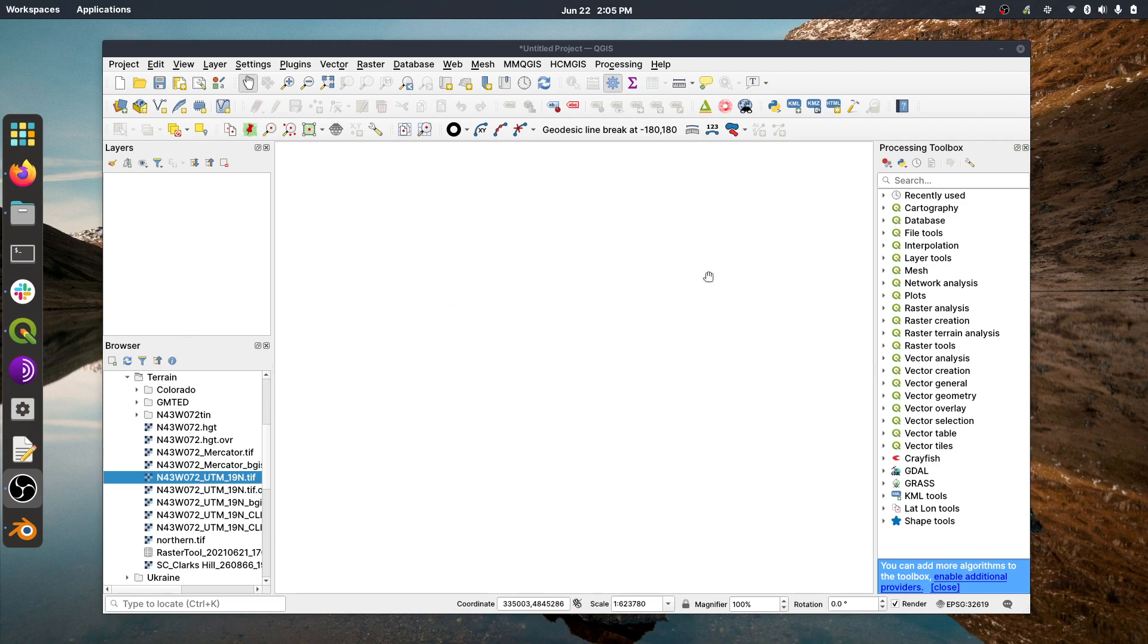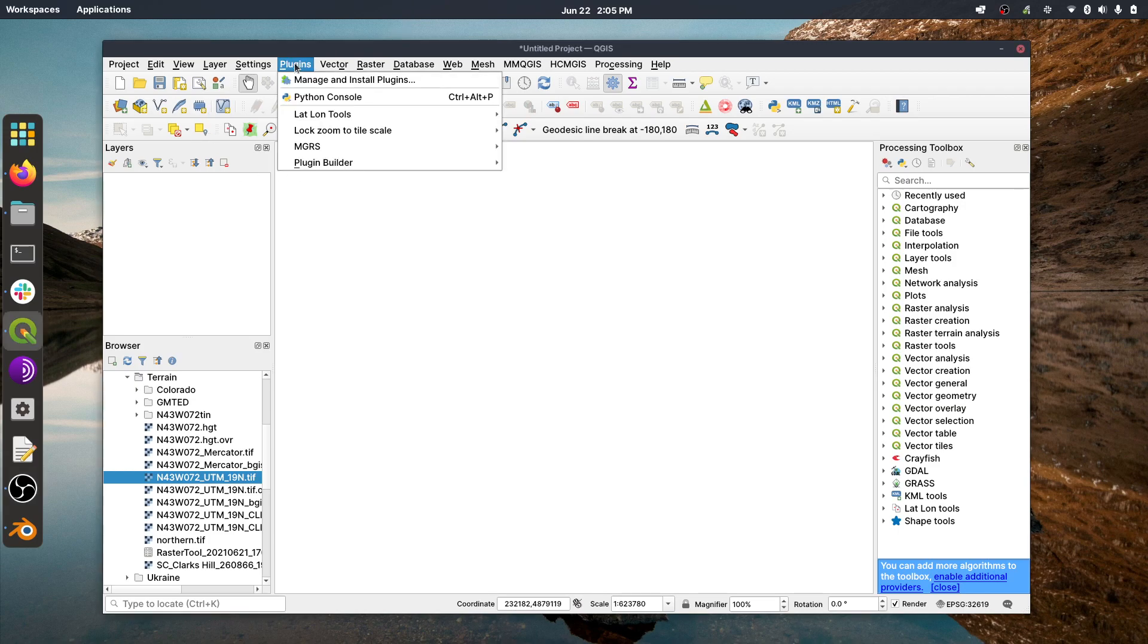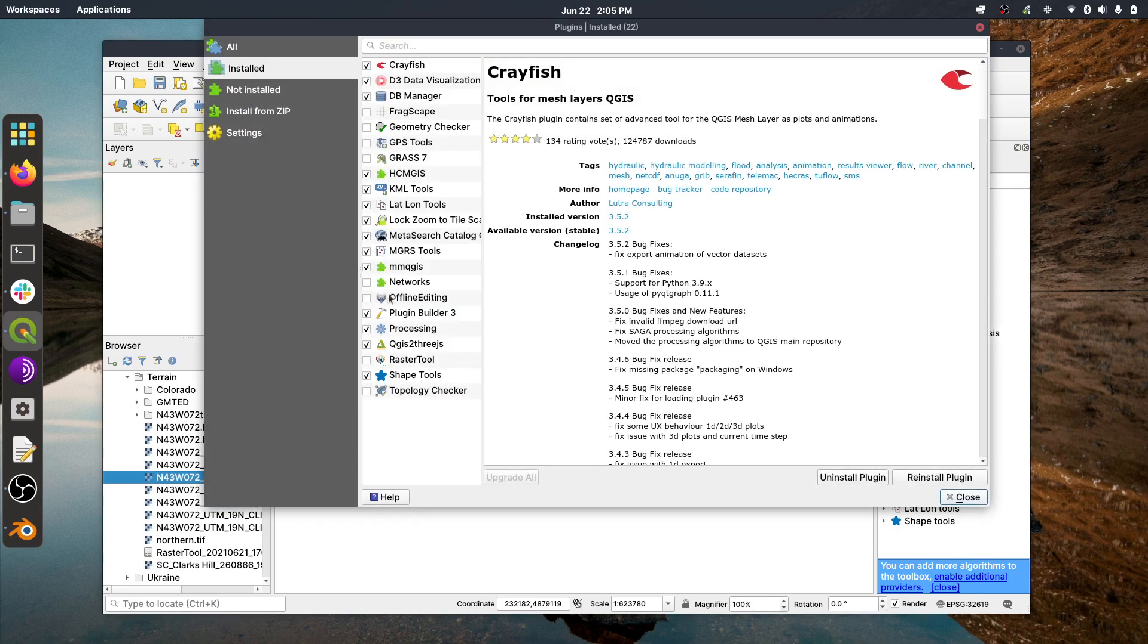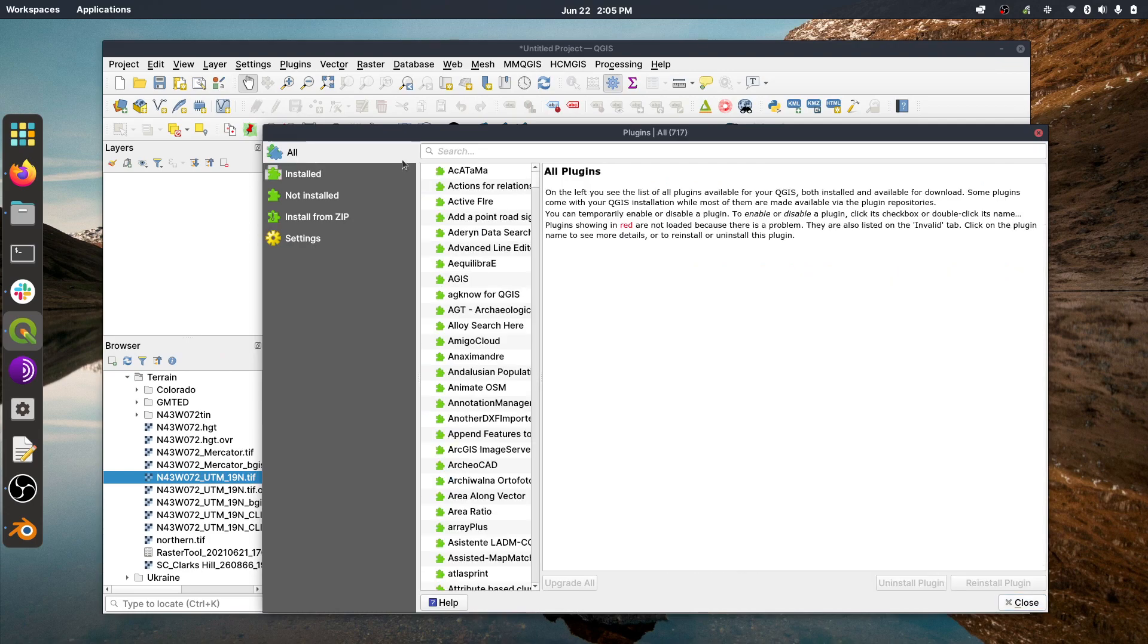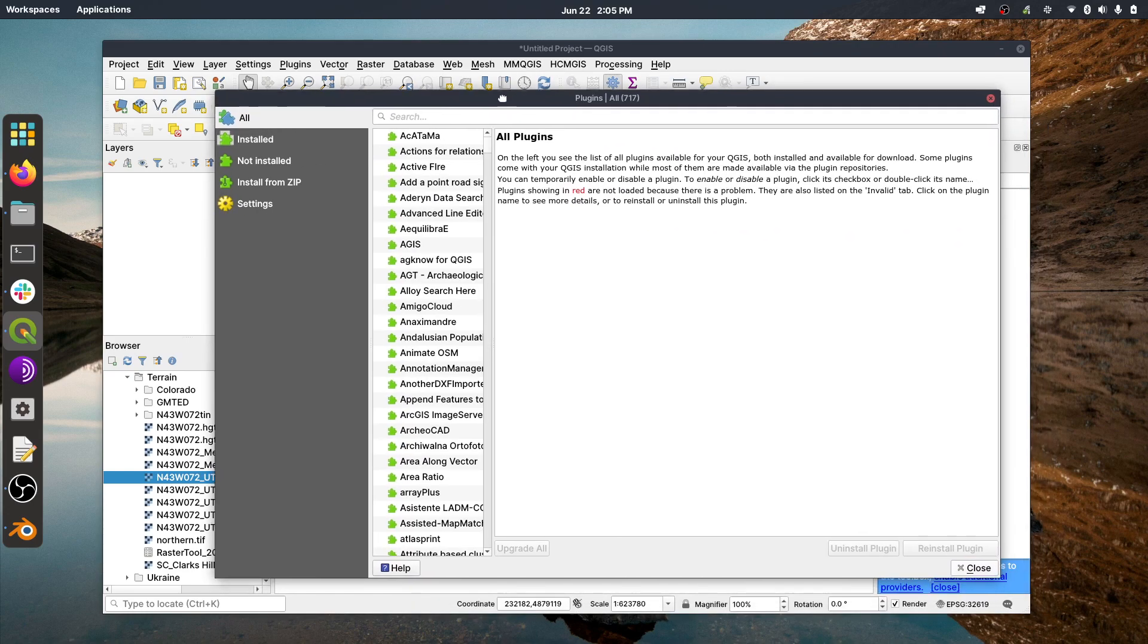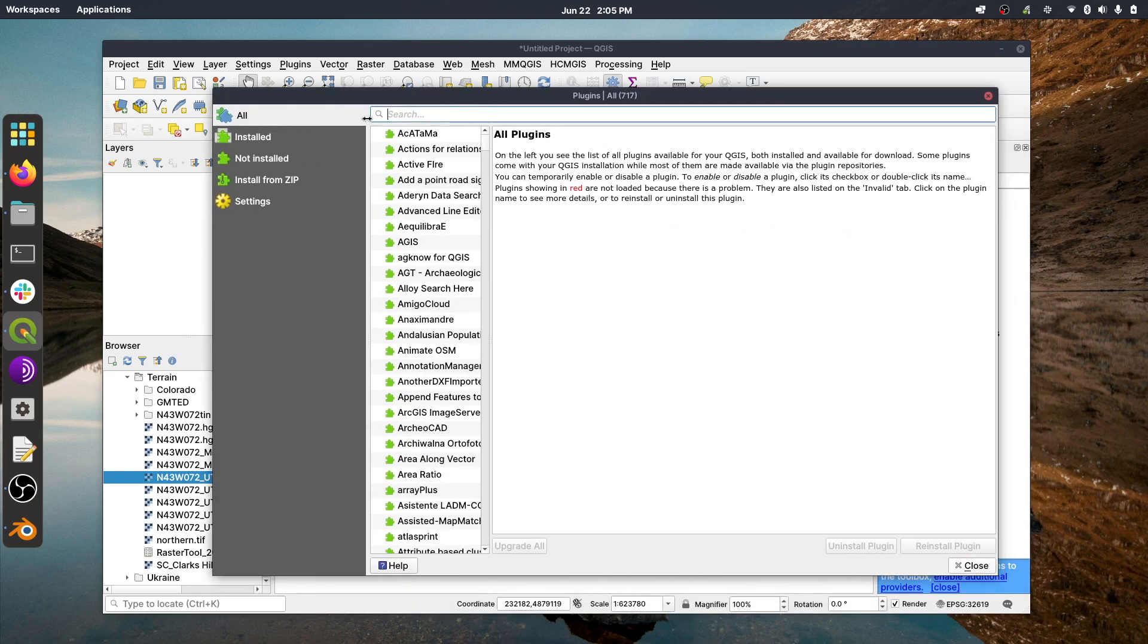All right, so the next thing we're going to do is install a couple of plugins. The first plugin we're going to install is called QGIS2threejs, and then the second one is called HCM GIS. And so those two plugins we're going to install, we're going to go to the Plugins menu item here, and then to Manage and Install Plugins. And when this comes up, you just go to All, and we're going to use the search bar to basically search for those two plugins.